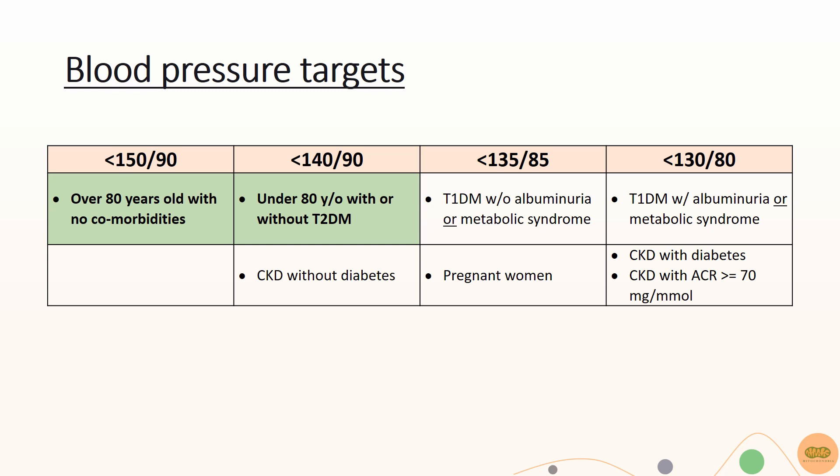Patients with other comorbidities should have their target blood pressure catered accordingly as seen in this table.